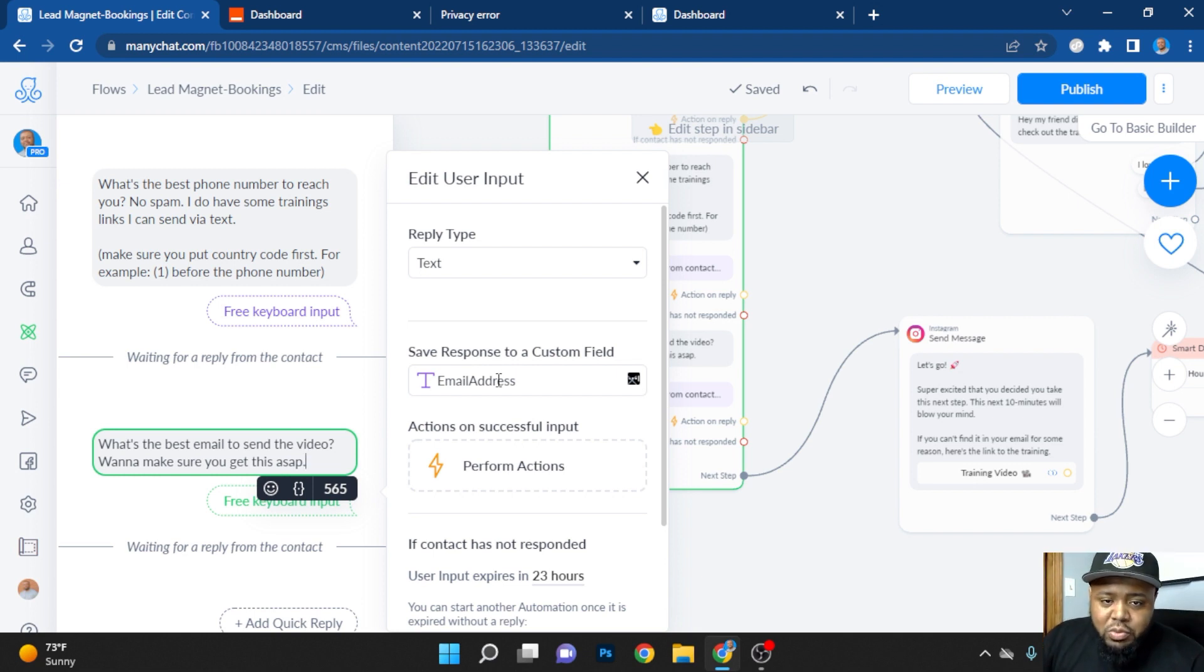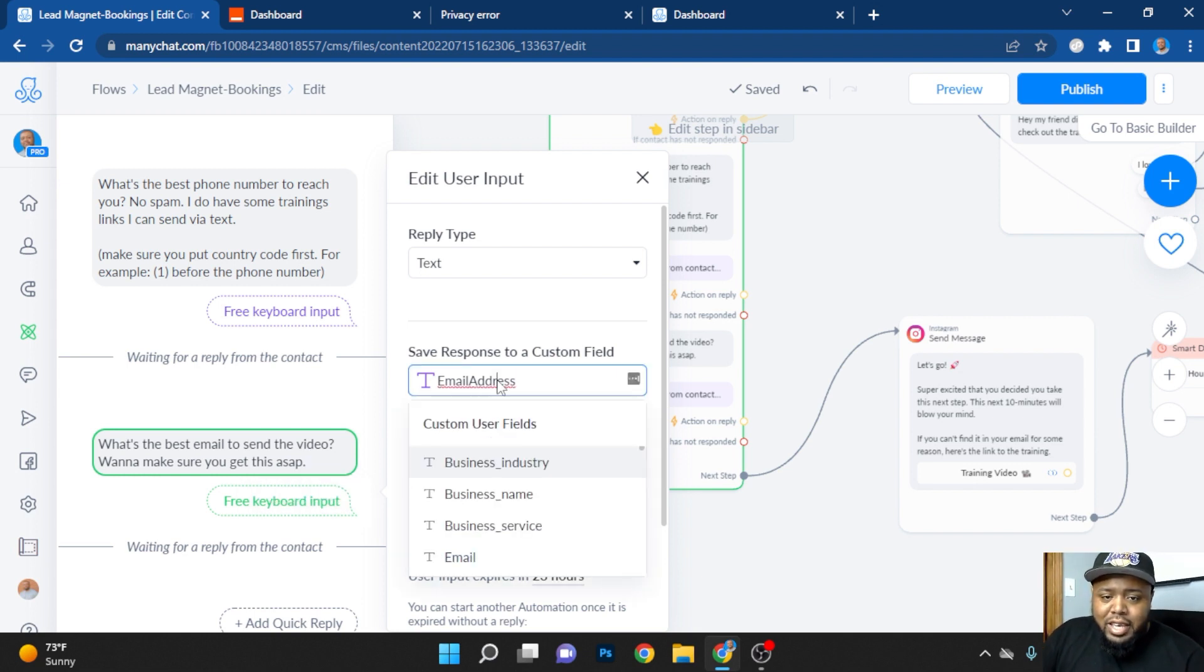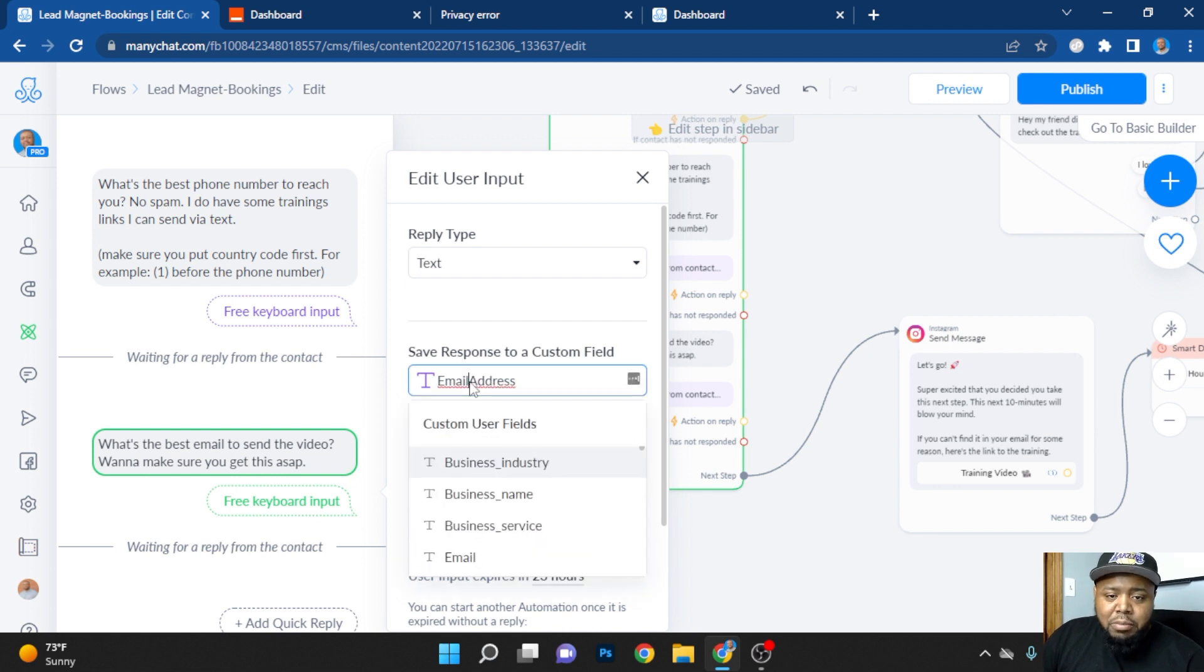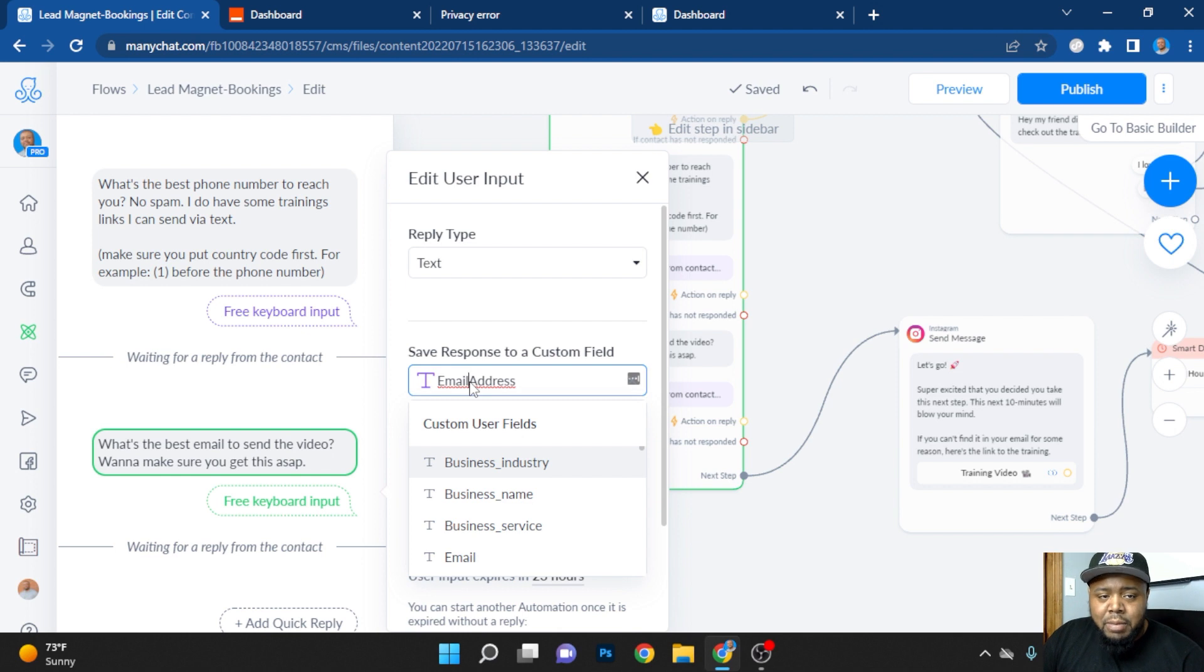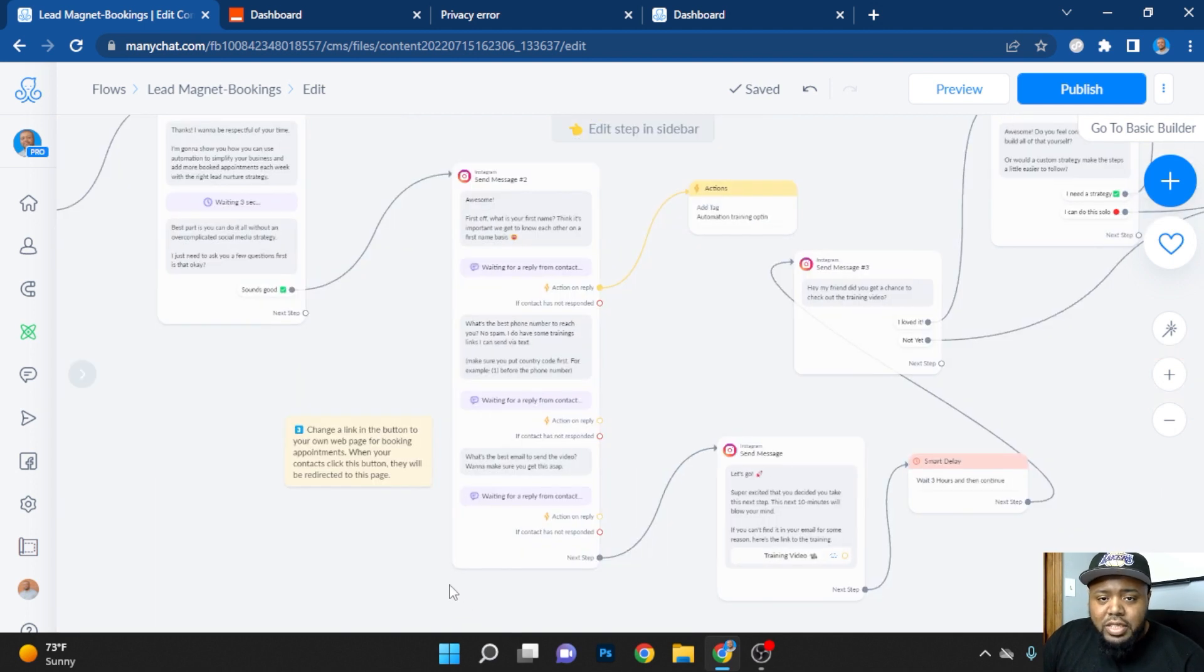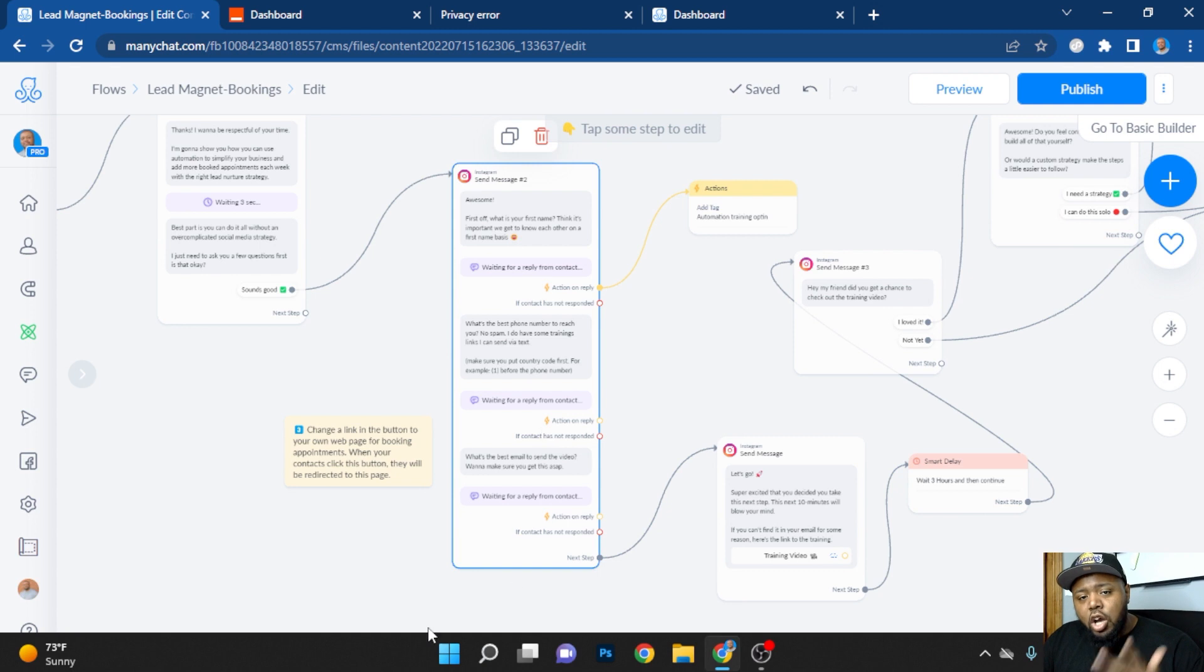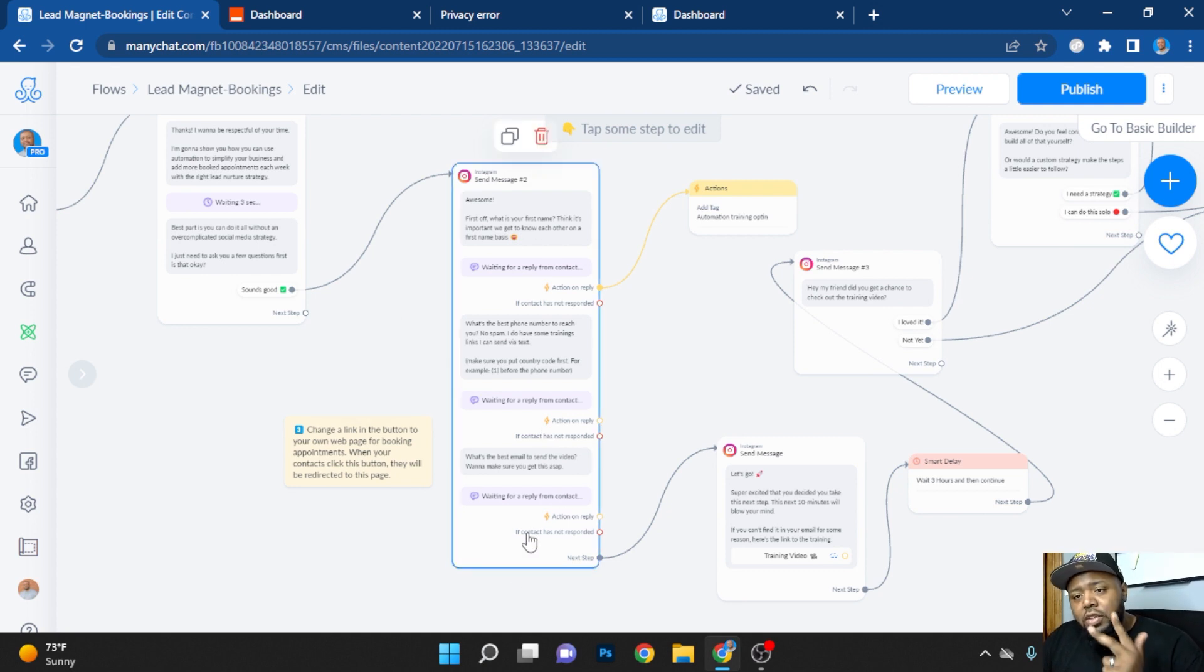So you are going to name it email address, you can smush it together, put an underscore, whatever that may be. Just make sure it's set as some type of custom field. So now once they leave me their name, email, phone number, it's automatically logged into the system. And this is where the next step comes into play.